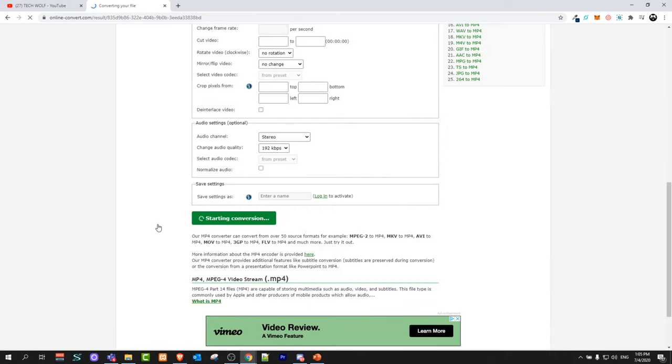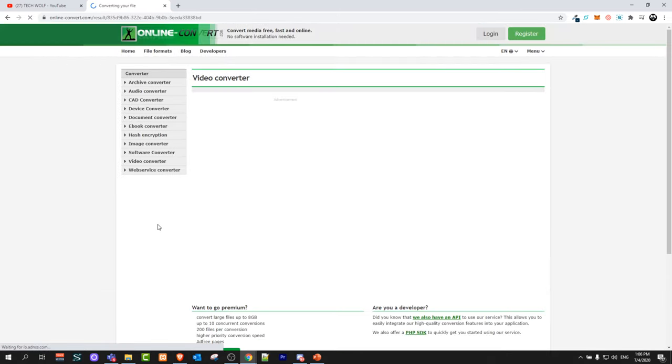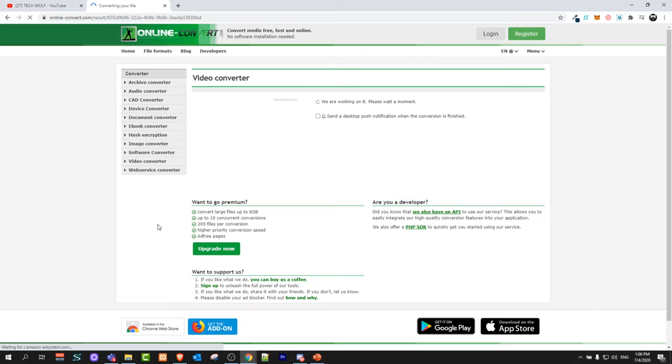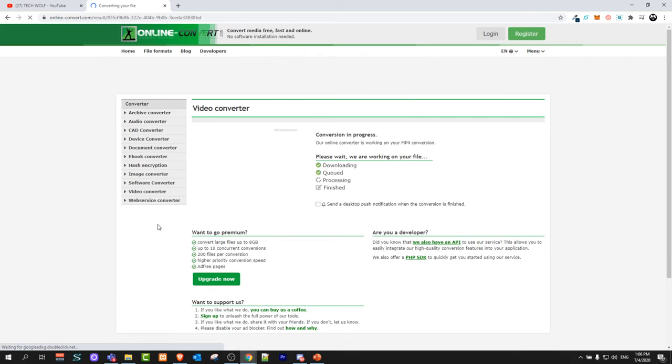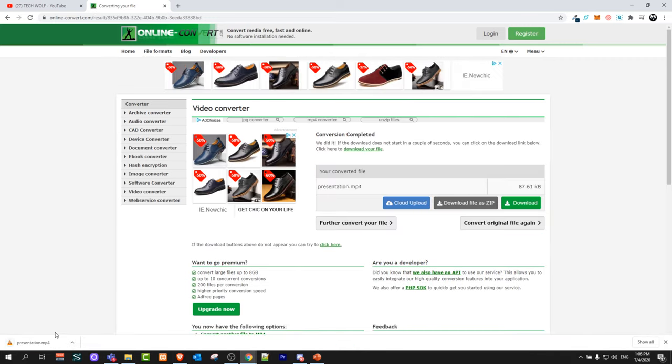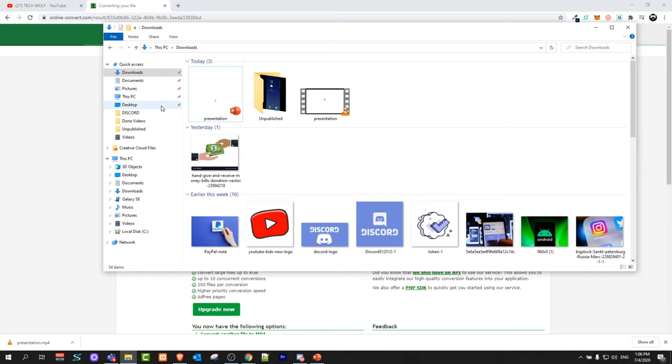It will convert it and download it after conversion to your computer. All you need to do is just wait. As you can see it downloaded directly to my computer after it converted this file. And if I open my downloads you will see that there is this video.